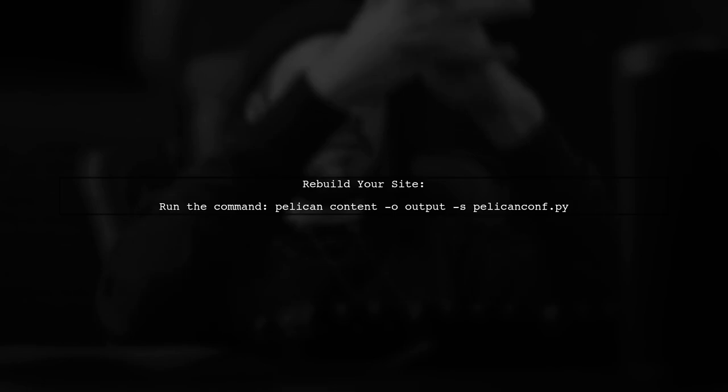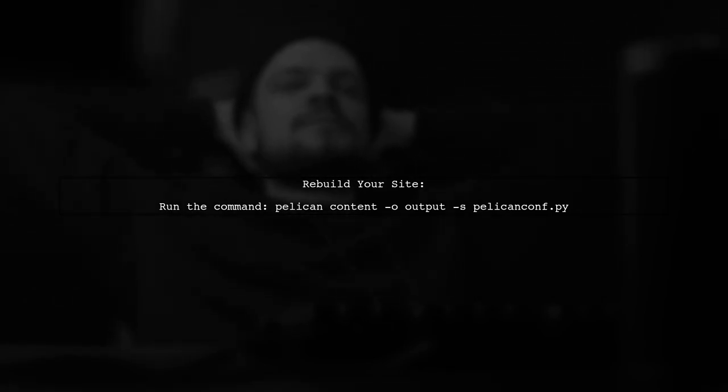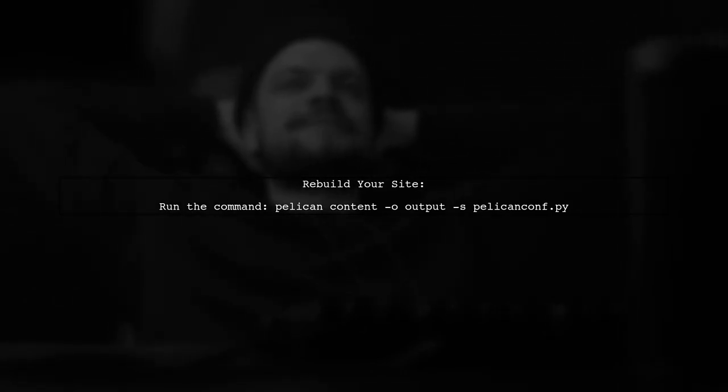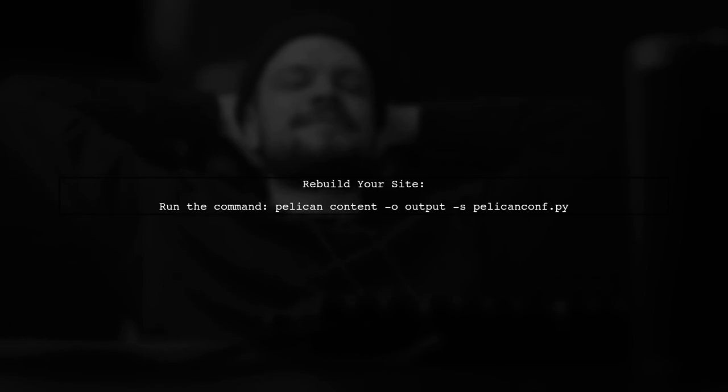Finally, make sure to rebuild your Pelican site to see the changes. This approach avoids modifying the core HTML files and keeps your setup clean.